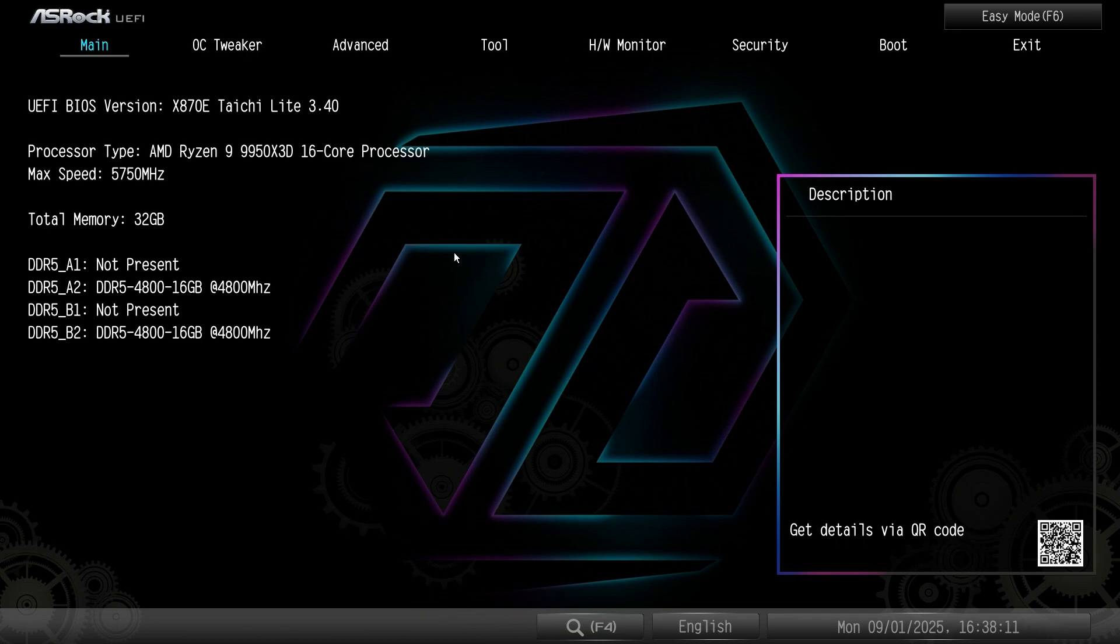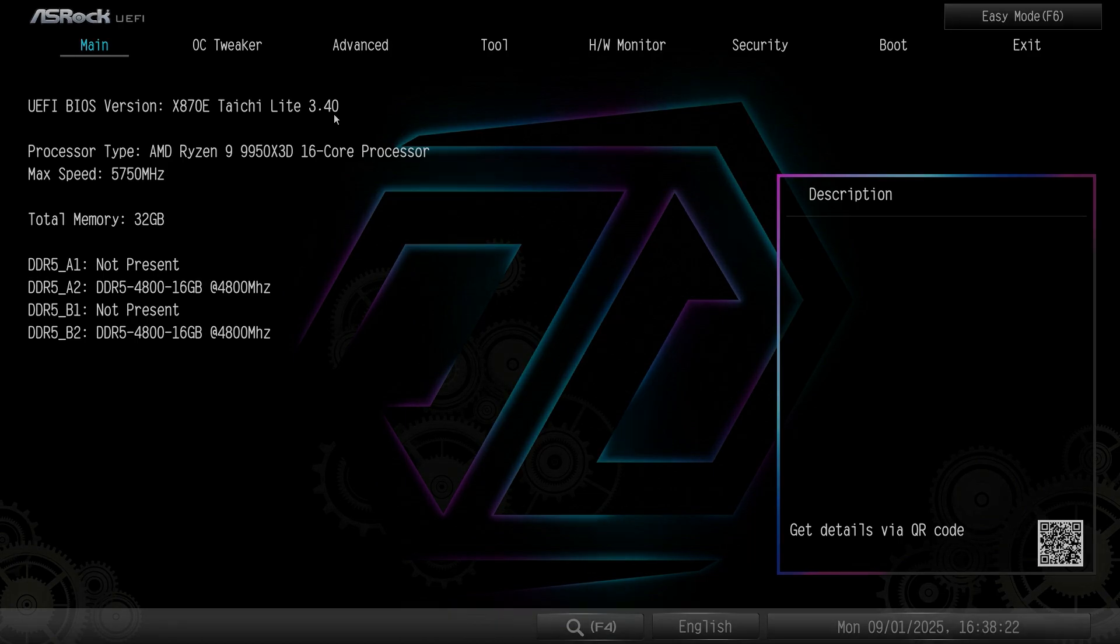All right, so as you can see, when I go into BIOS now, it says UEFI BIOS version 3.4. So, hope you enjoyed. Leave a like and a sub. I'll see you in the next one. Bye-bye.